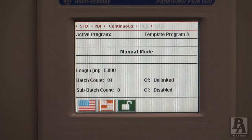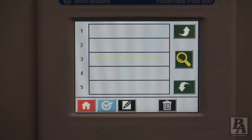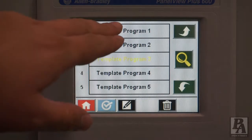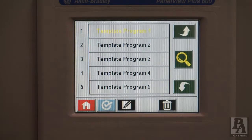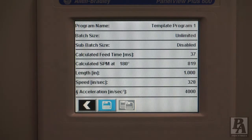The next button over that looks like a bookshelf gives access to all the programs that are stored on the control. To select a program, just touch it and it will highlight yellow. To edit the program, touch the pen and paper button. From here, a list of parameters including speed, length, and acceleration can be adjusted.